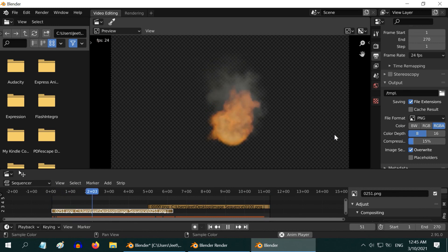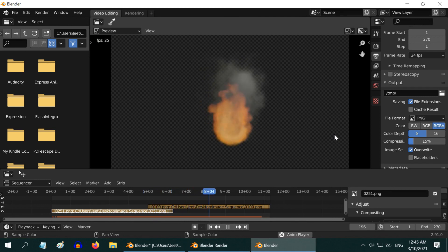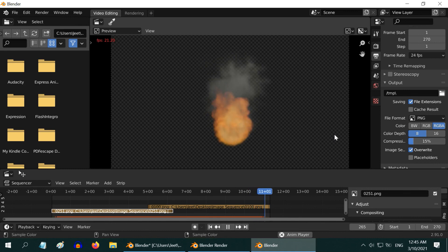Although we made this loopable clip using the fire and smoke simulation, you can follow this same technique to create a loop for any other simulation also, like a water flow simulation.